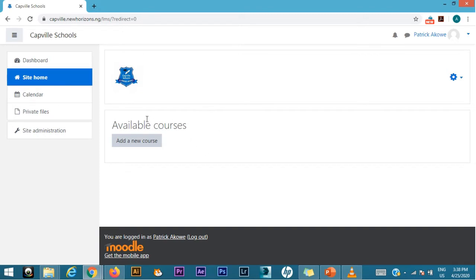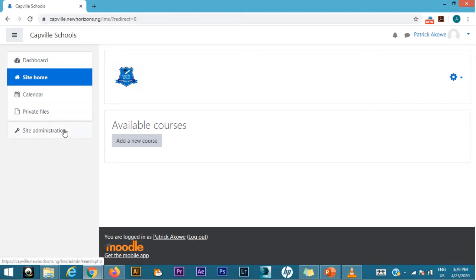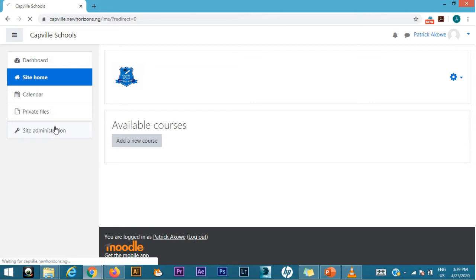However, this one is empty. The site administration page tab is actually for only administrator. It's only when you're an administrator that you have access to this tab, and that's where we are going to now because we need to create courses.